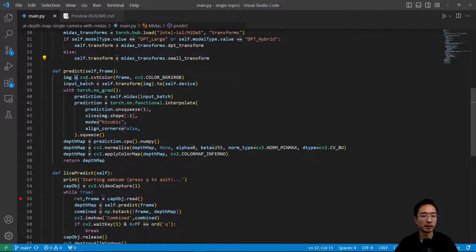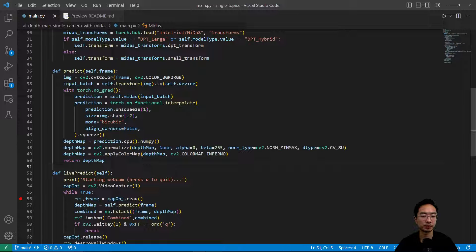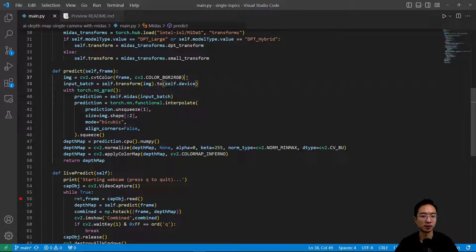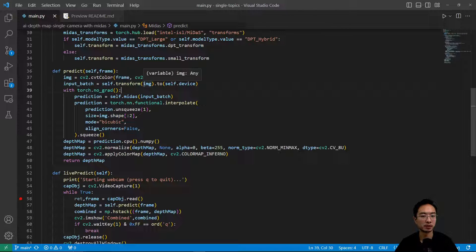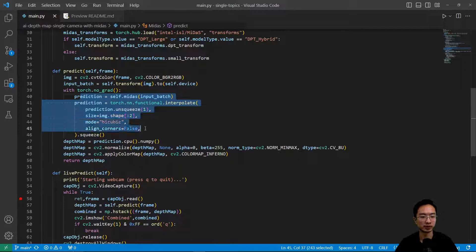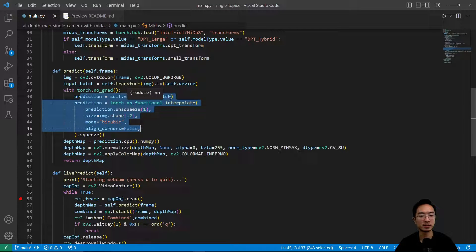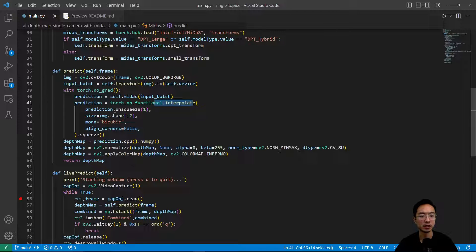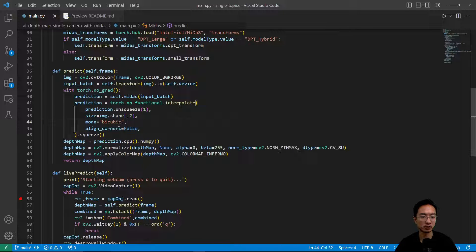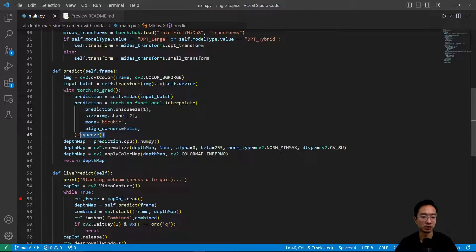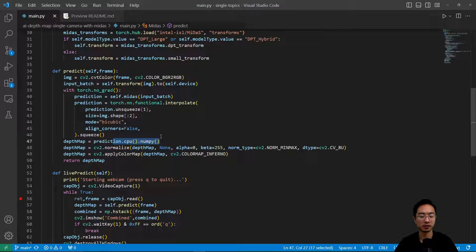And then the main part which does a prediction using the model - what we want to do is convert our color from BGR to RGB. And then we're going to do a transform for the image. And then we're going to do our prediction here. So we're going to call self.midas, put in the input batch. And then we're going to do some interpolation. So inside the interpolation we're going to unsqueeze the image, do some bicubic interpolation. And then after that you unsqueeze it - I mean you unsqueeze and then you finally you squeeze it back.